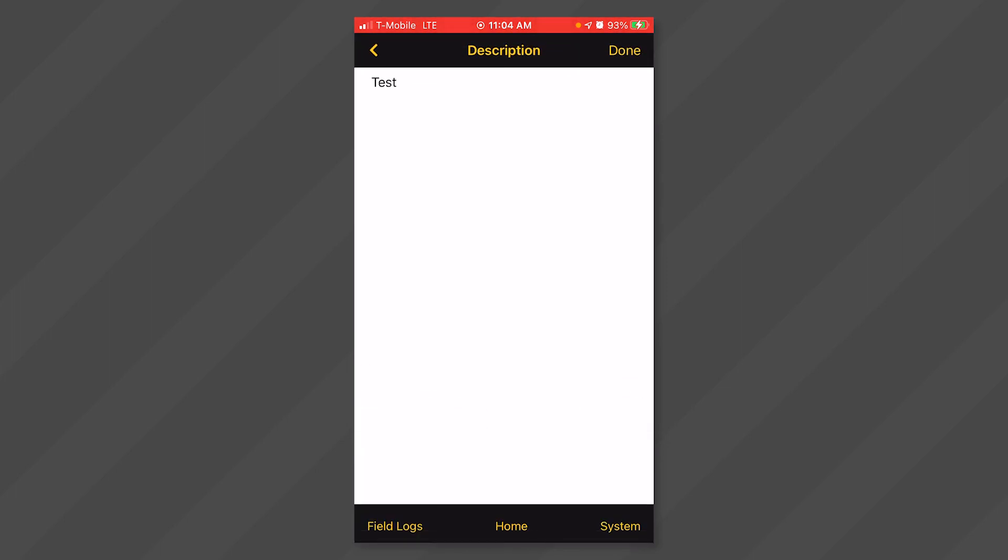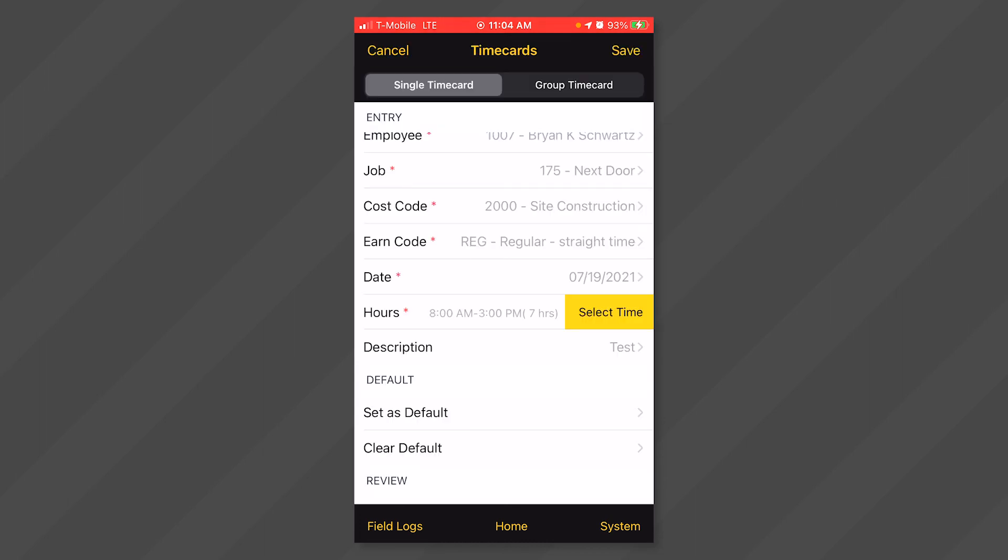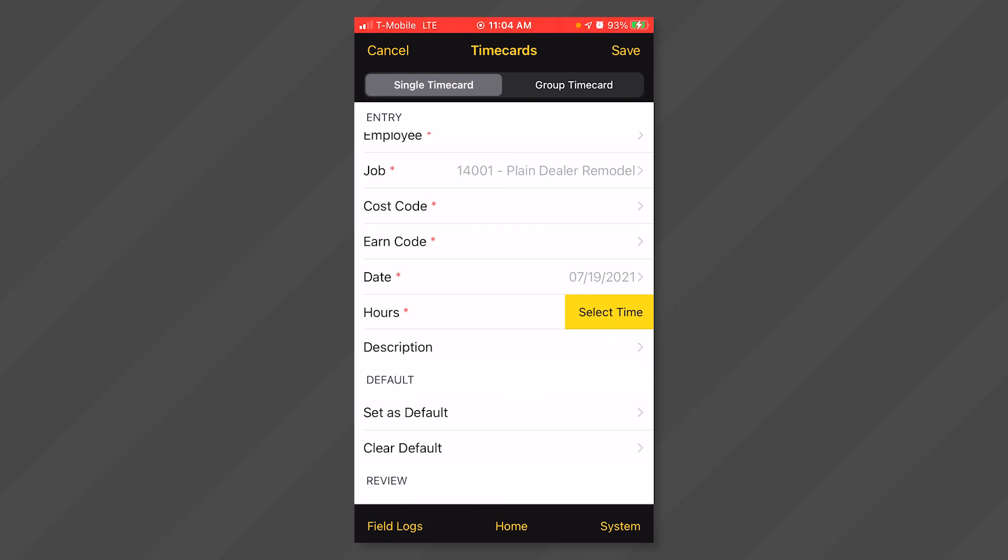Click done at the top right and click save at the top right to save this timecard. You may enter multiple timecards for the same employee each day as needed.